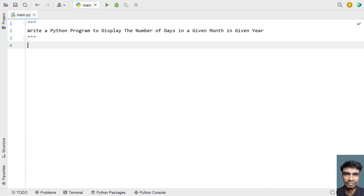Hey guys, welcome to my YouTube channel. In this video, let's learn about a Python program to display the number of days in a given month in a given year.